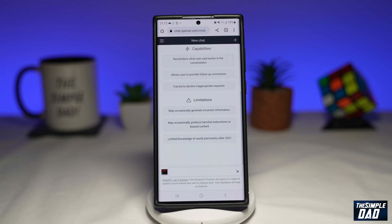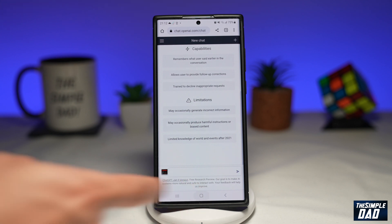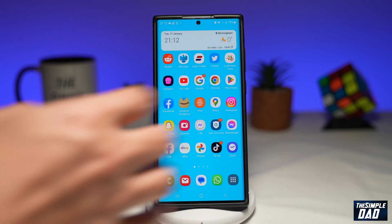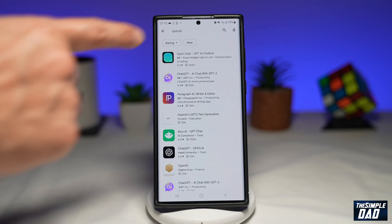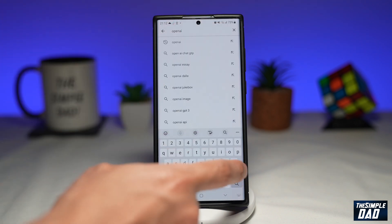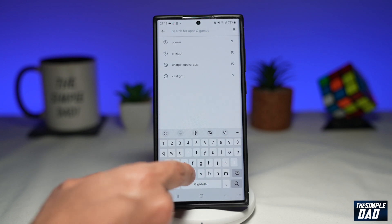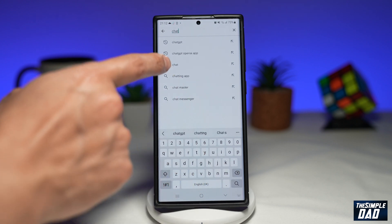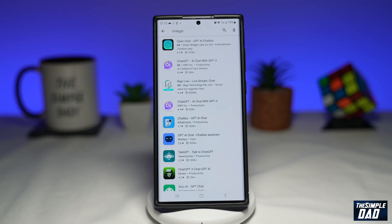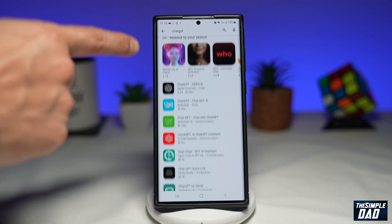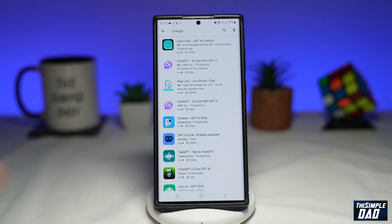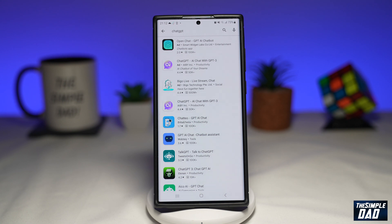Let me show you if there is any chat GPT app on your Android phone. When you go on to the Play Store and search for chat GPT, there are so many chat GPT apps that everyone is creating an app for it. But the real answer is there is no official app from OpenAI for chat GPT.